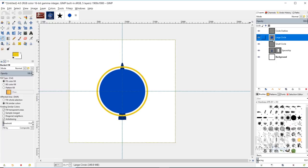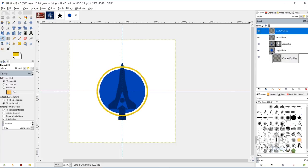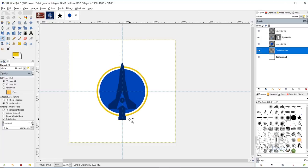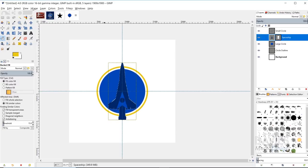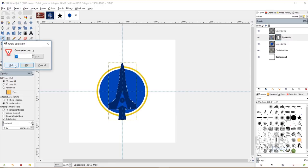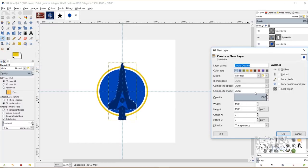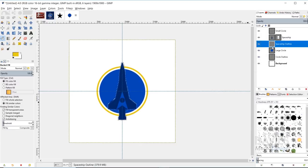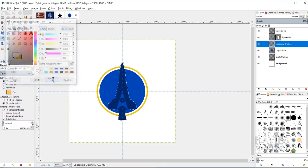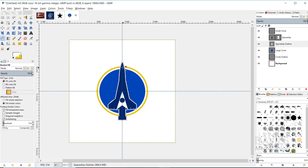These circles are covering our spaceship, so I'll move both below the spaceship layer, and move the Circle Outline layer below the Large Circle layer. This creates a problem because we used a layer mask for the arrow cutout, but we want the arrow to be white, not the blue behind it. I'll right-click the spaceship layer, go to Alpha to Selection, then Select, Grow by 10 pixels, create a new layer named 'Spaceship Outline' with a transparent fill, and move it below the spaceship layer. I'll change the color to white and fill it in — now all transparent portions of the logo turn white.